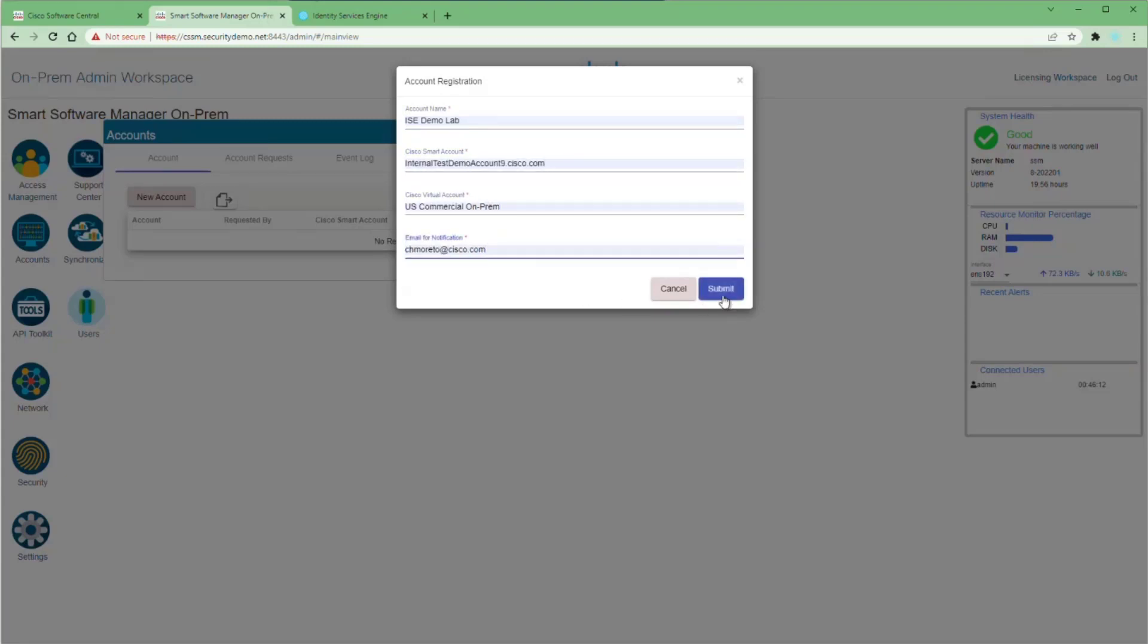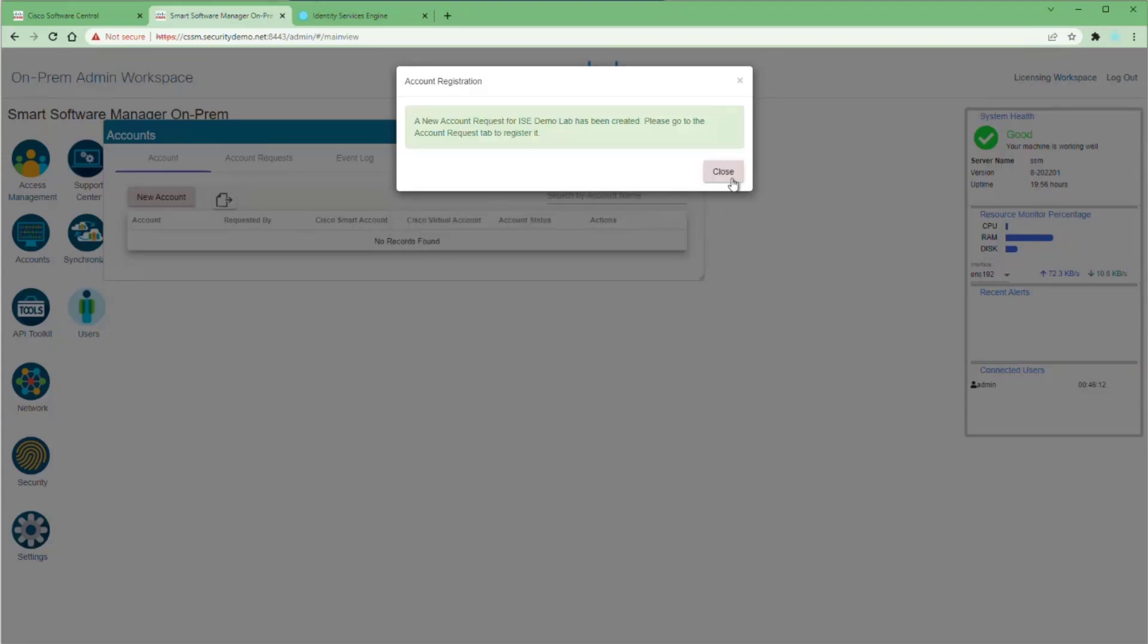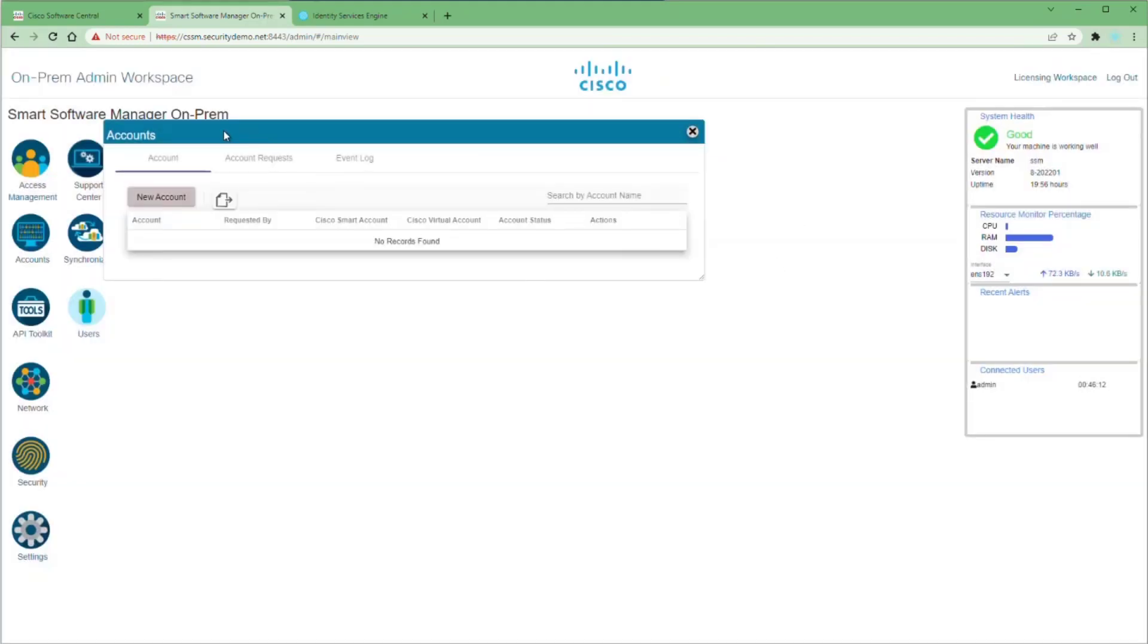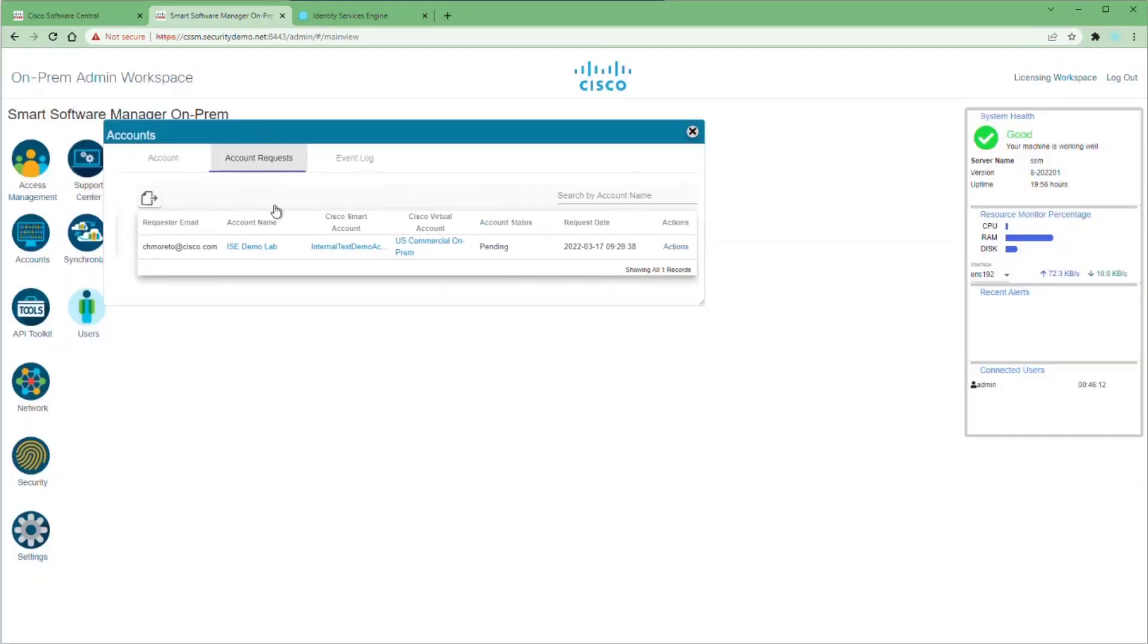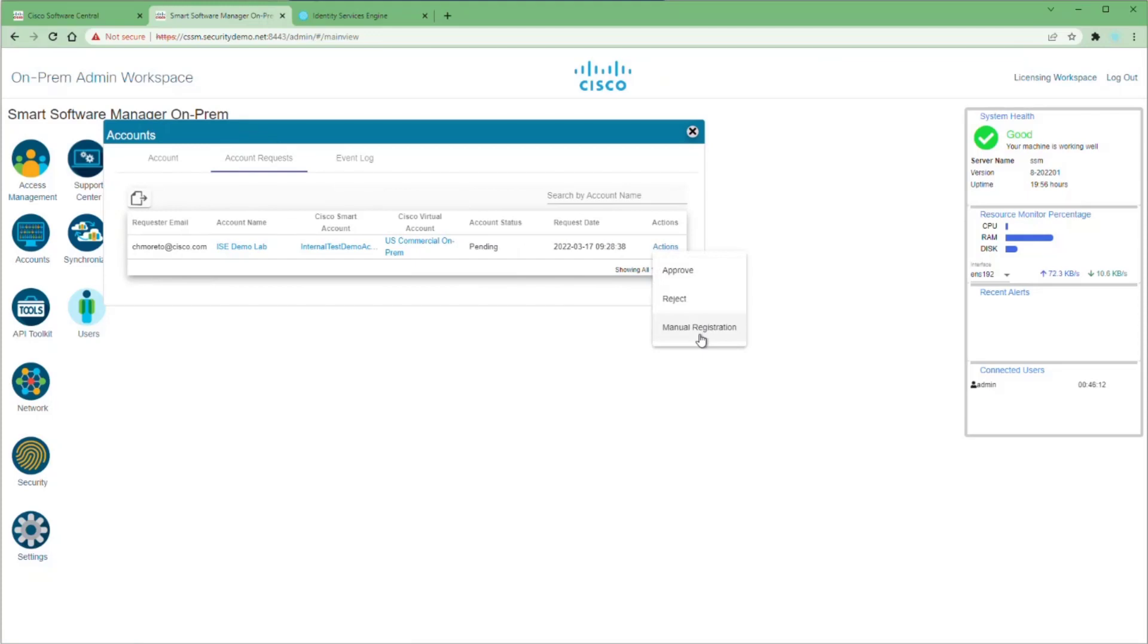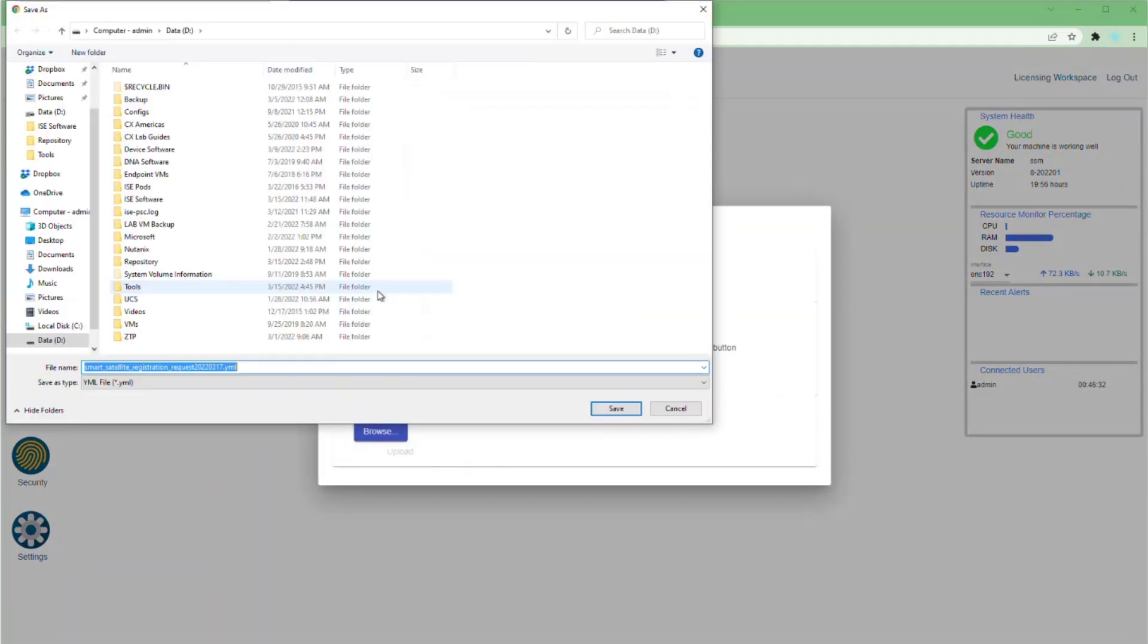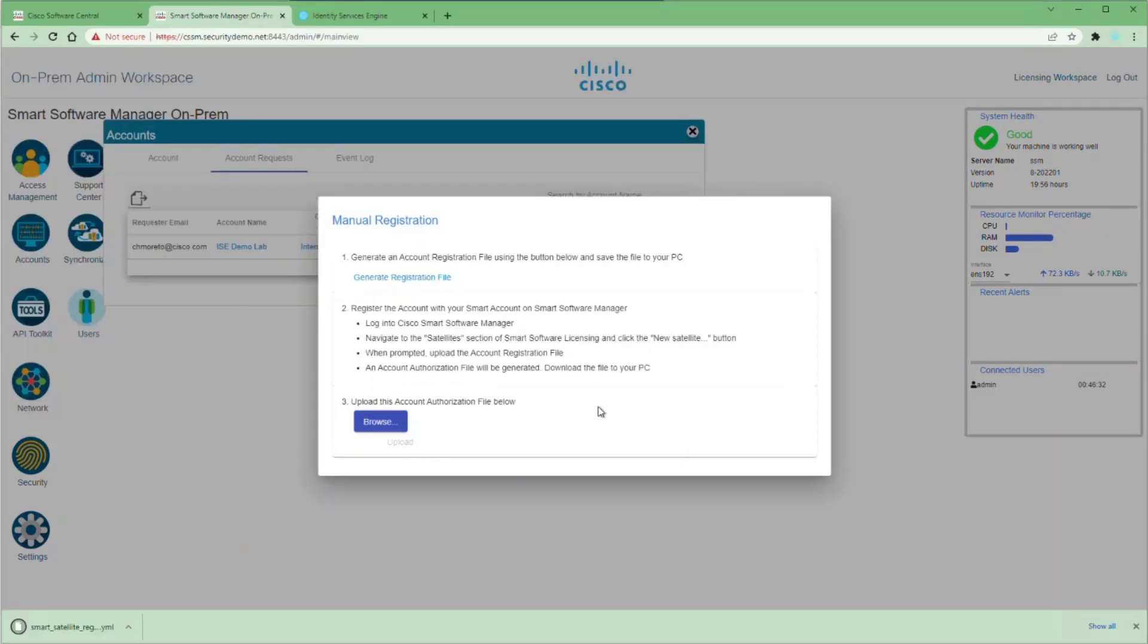Steps are pretty much the same as far as this goes. But once we submit and go to the account request, we're going to choose the Actions menu and then Manual Registration. Here we're going to create a registration file that we're going to have to download.